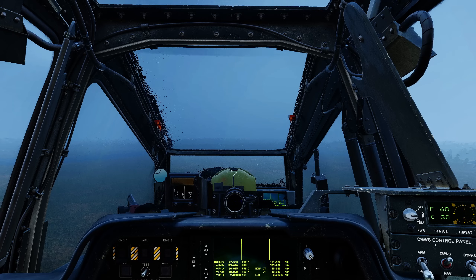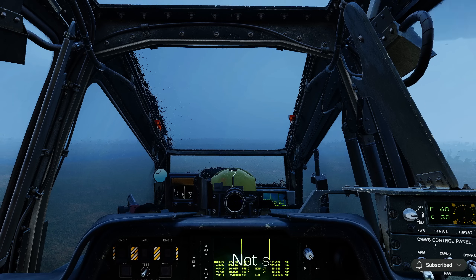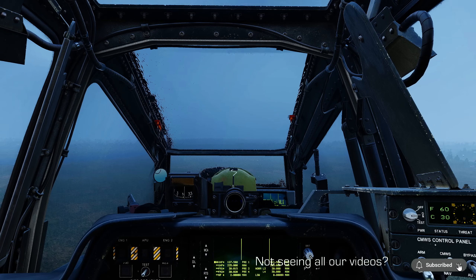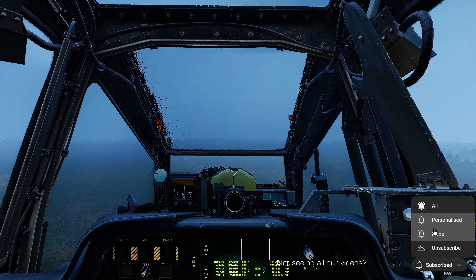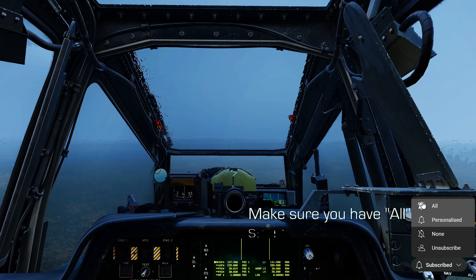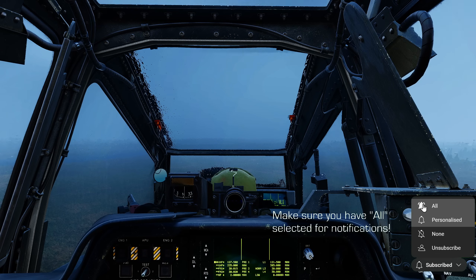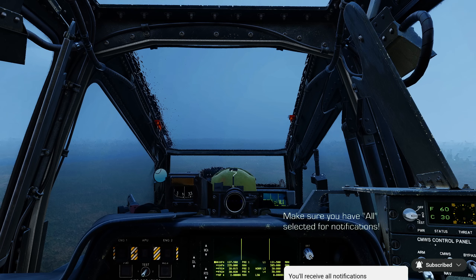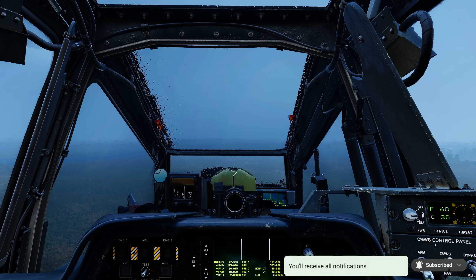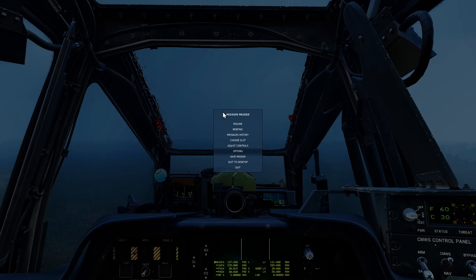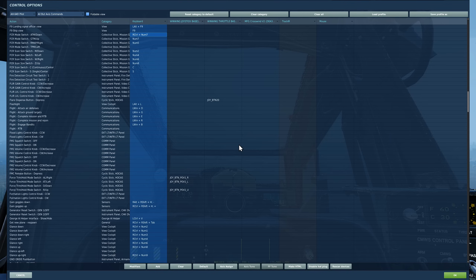Hello viewers, today we're in the Apache and we're looking at one of the four radar modes: ATM or air targeting mode. This is not a new mode — it actually came out about a year ago — but today we're taking our first look at it, and it's pretty simple.